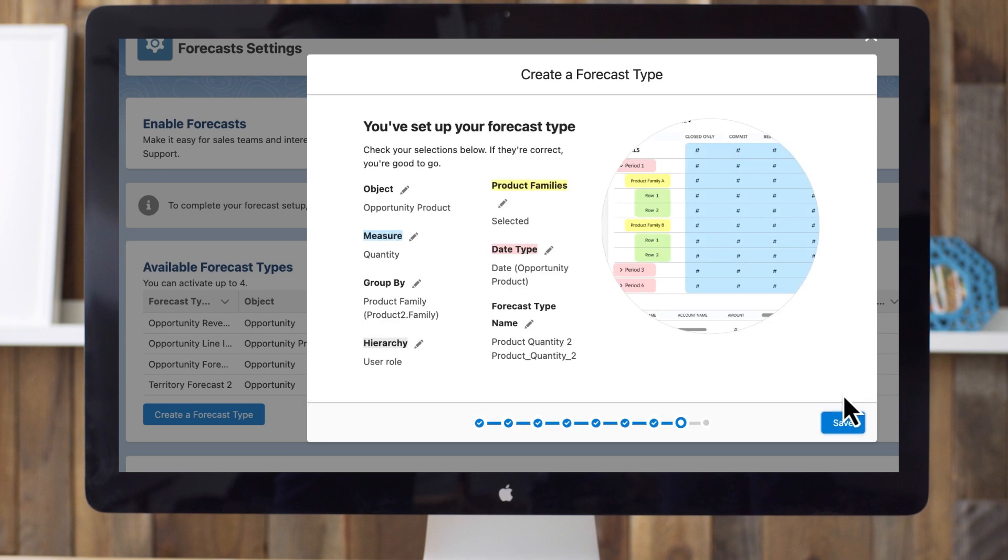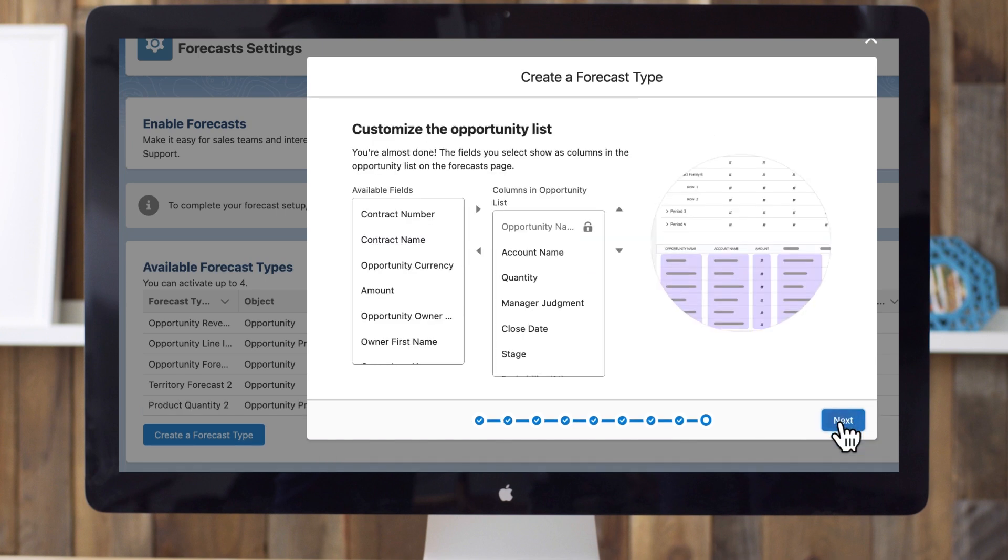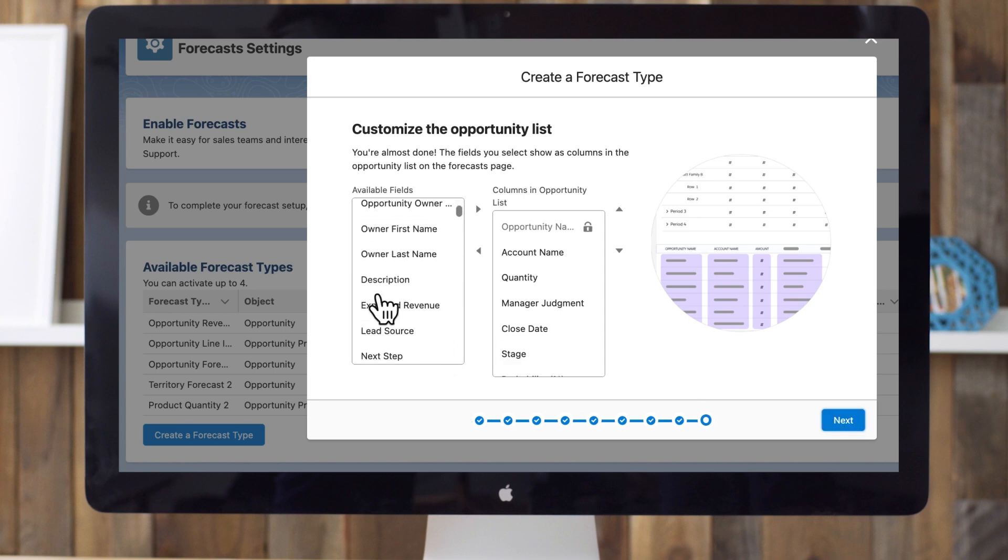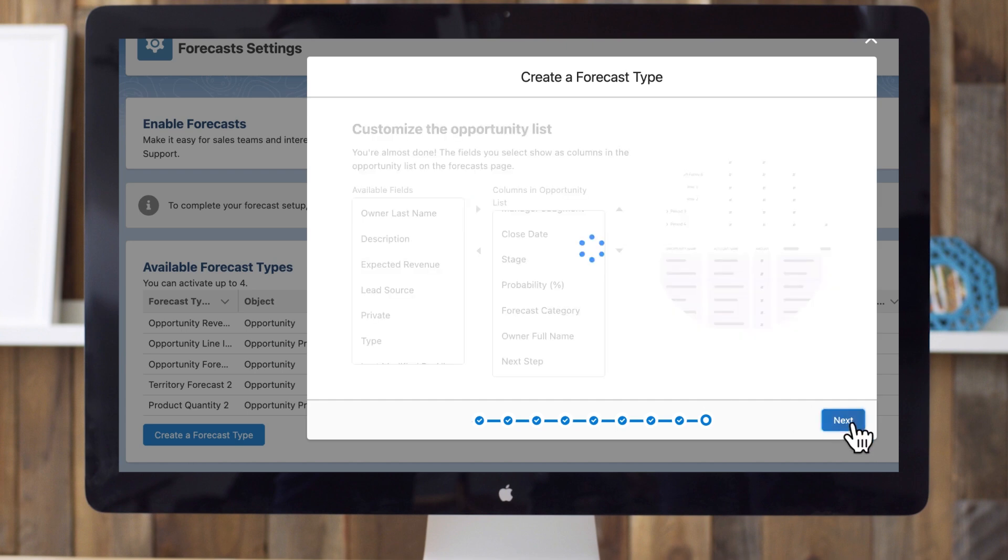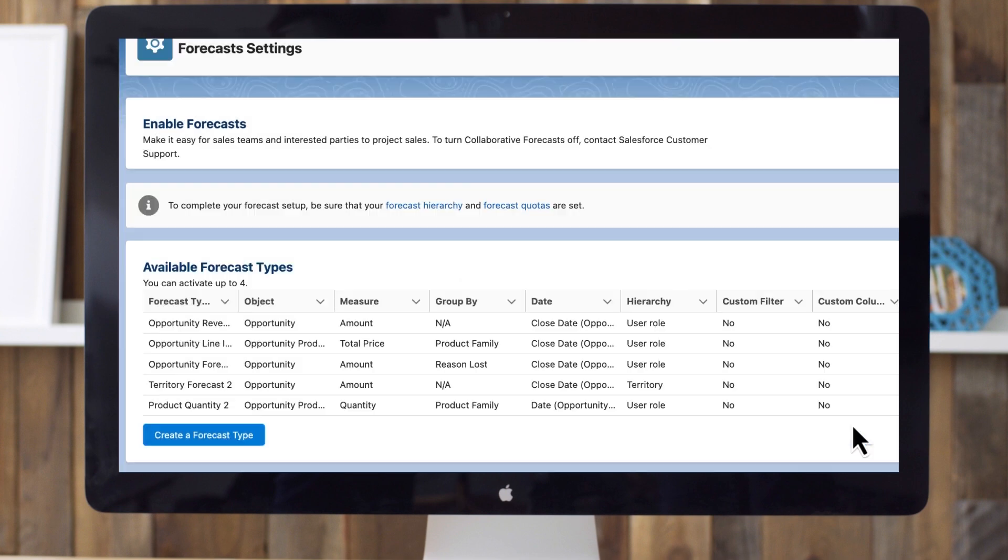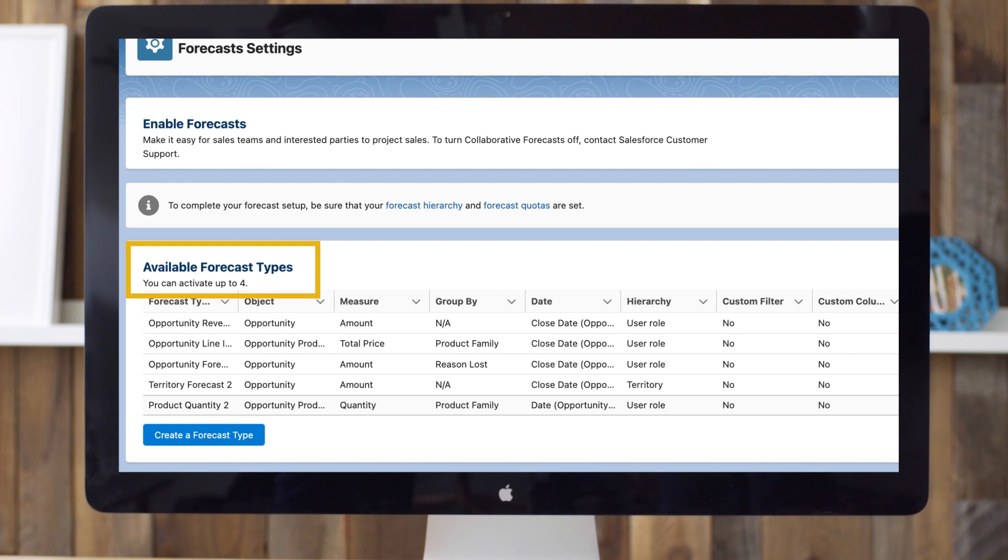Customize the fields you'd like to show as columns on the Forecast page. Talk to your top sales reps about what they want in this view. For now, we'll add a column for Next Step in addition to the standard fields. Click Next and Done. Click Activate. And now your new forecast type is available for your sales team to use in their forecasting activities. Notice that you can have up to four active forecast types. File a support ticket if you need more than four.